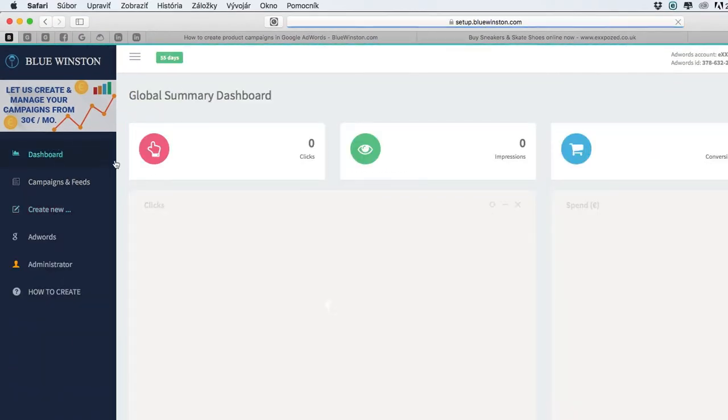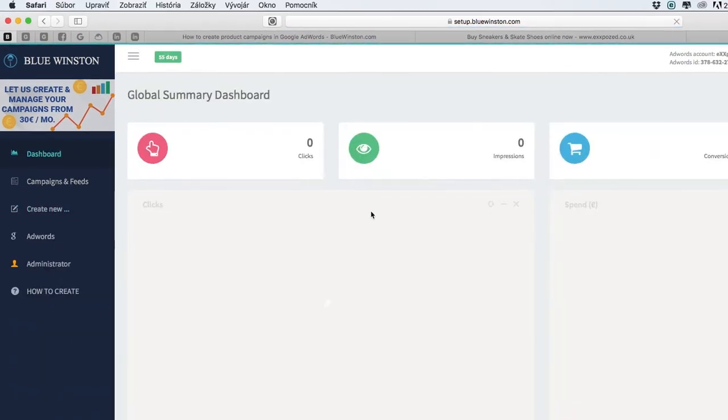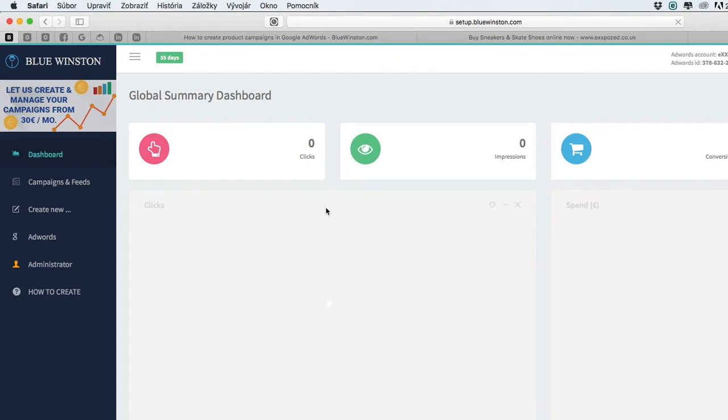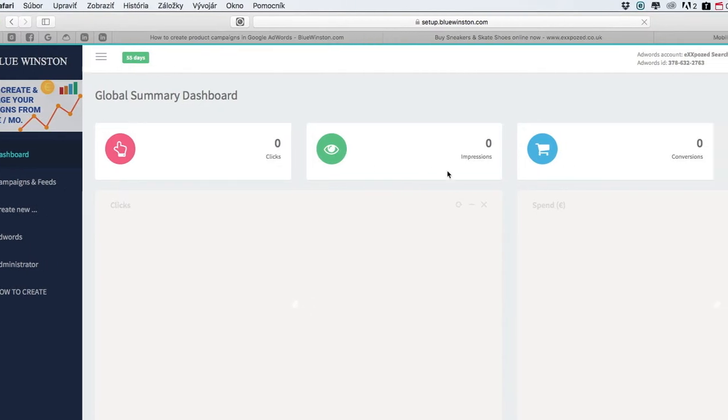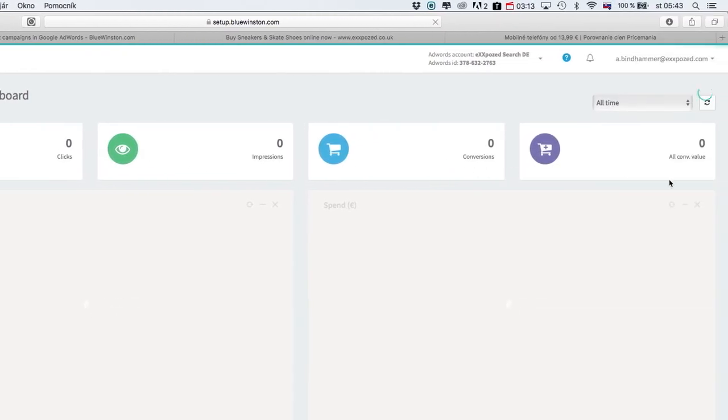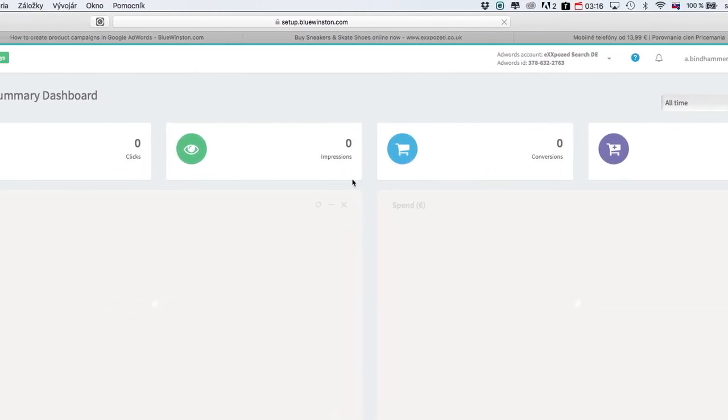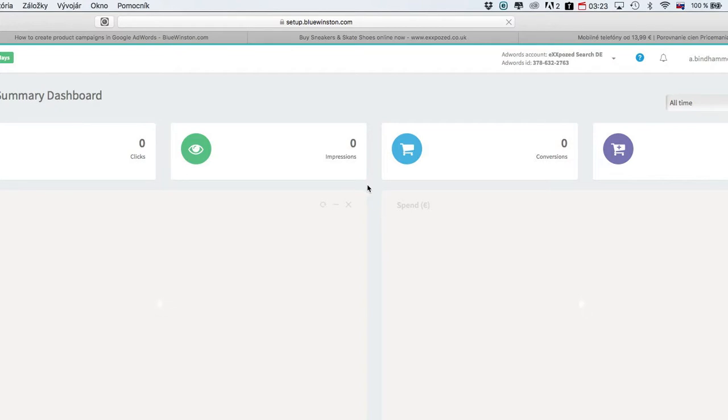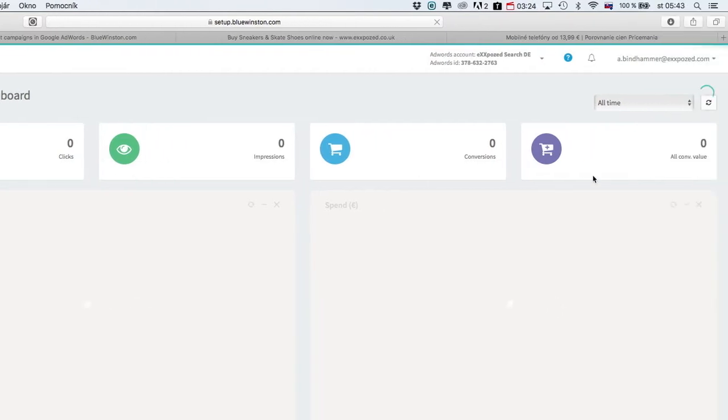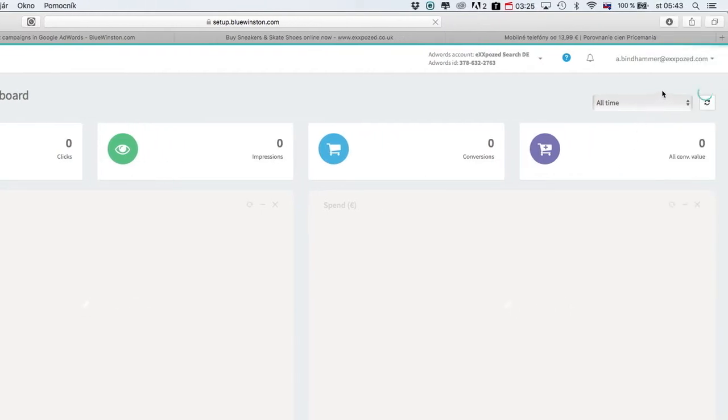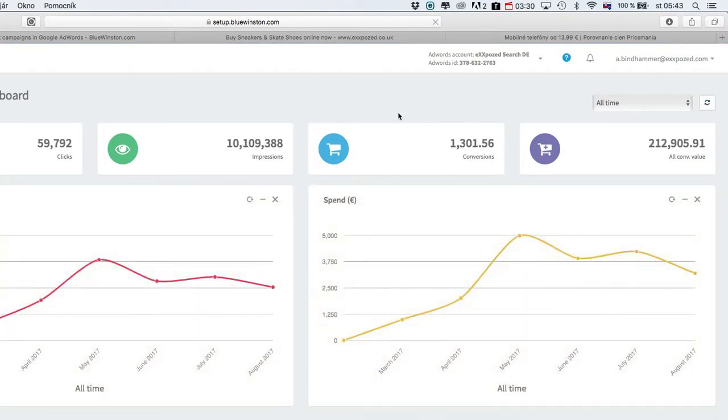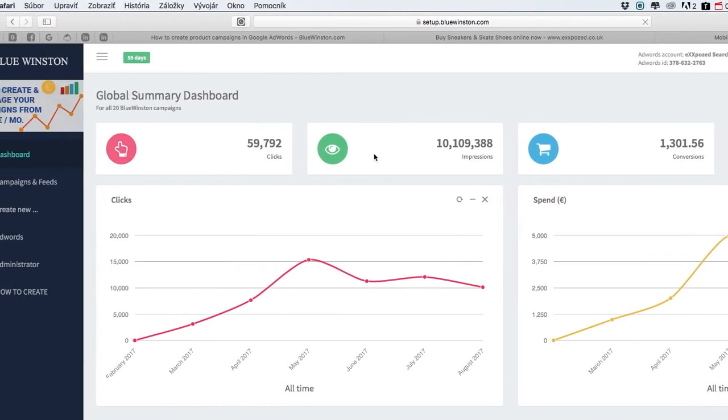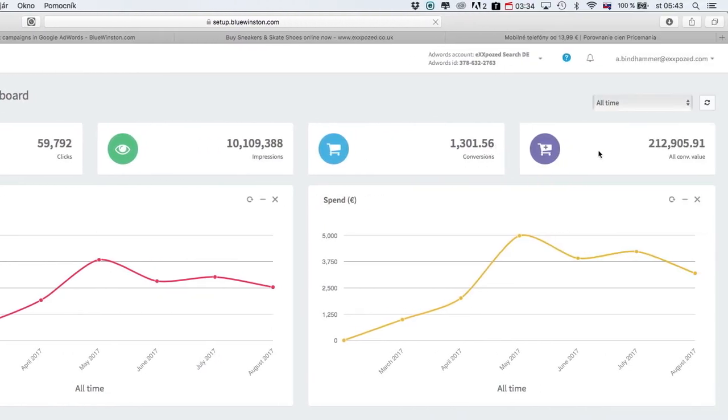Then you get here the dashboard. The dashboard is for now really simple. You can find there how many clicks, impressions, conversions and all conversion value which were generated thanks to Blue Instance campaigns. We can see that this dashboard is still loading because of huge data in this client, but you can see real performance.